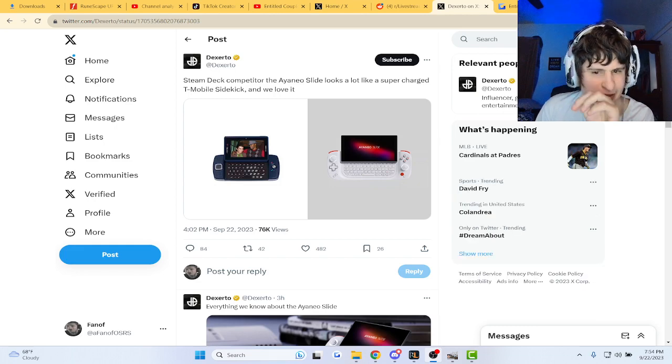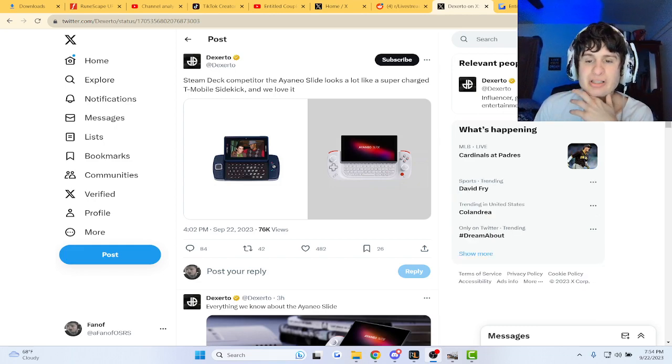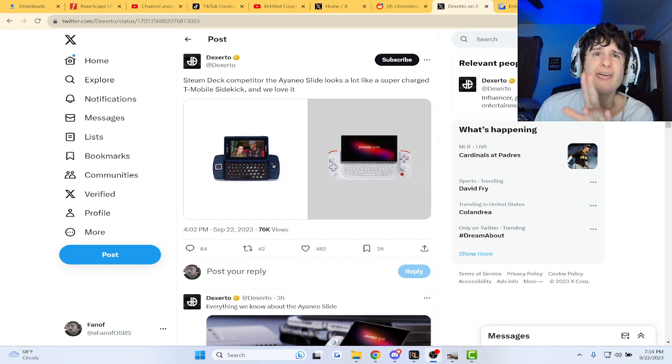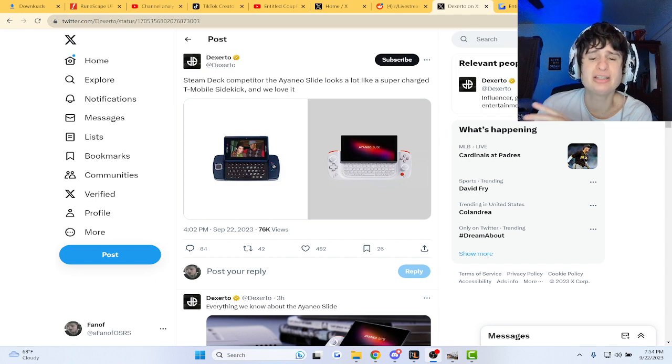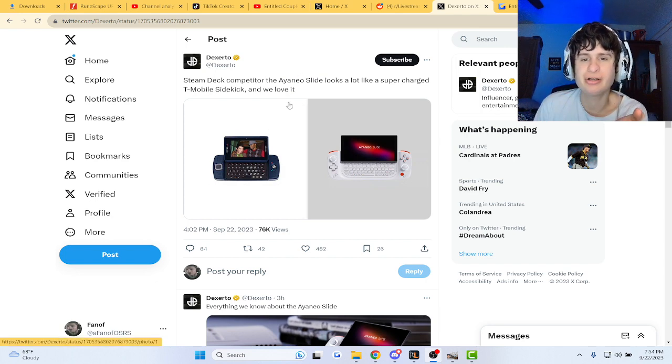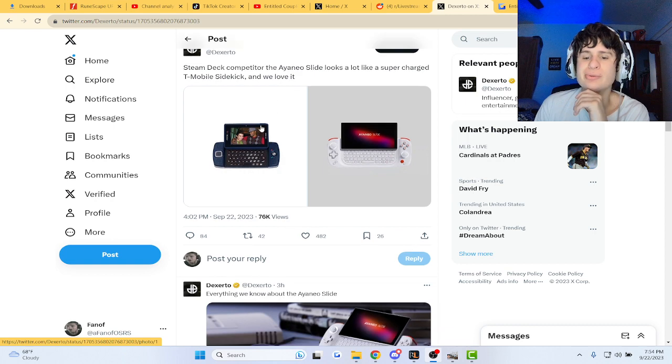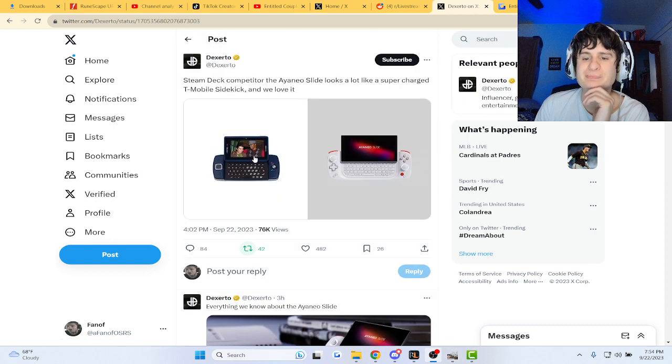You know, I actually like gaming. I had a phone like this and it was pretty cool. But yeah, Steam Deck competitor, the Ayaneo Slide looks a lot like a supercharged T-Mobile Sidekick.